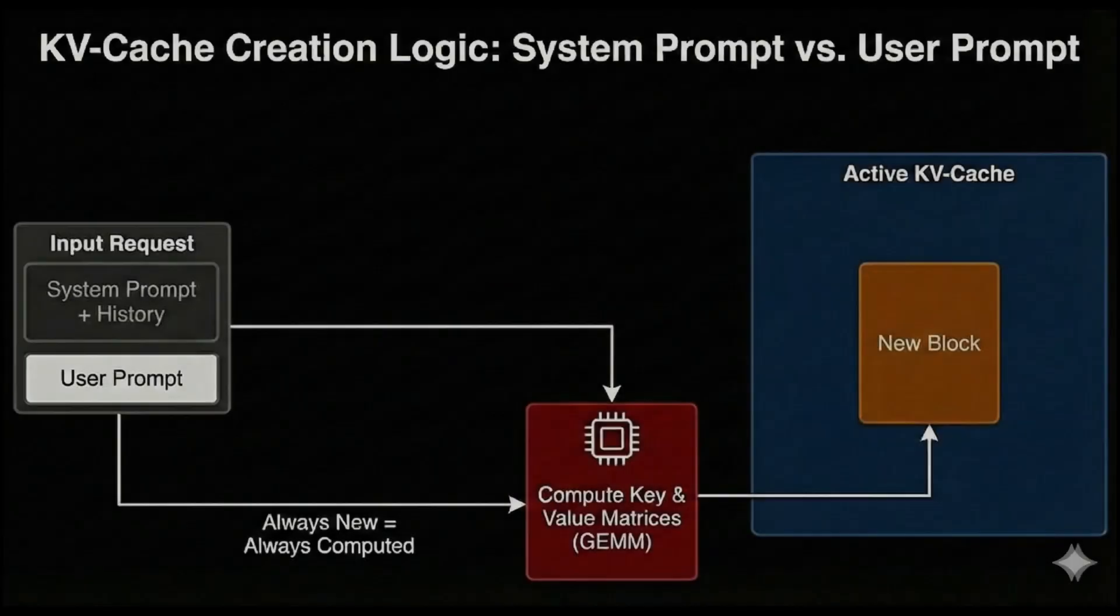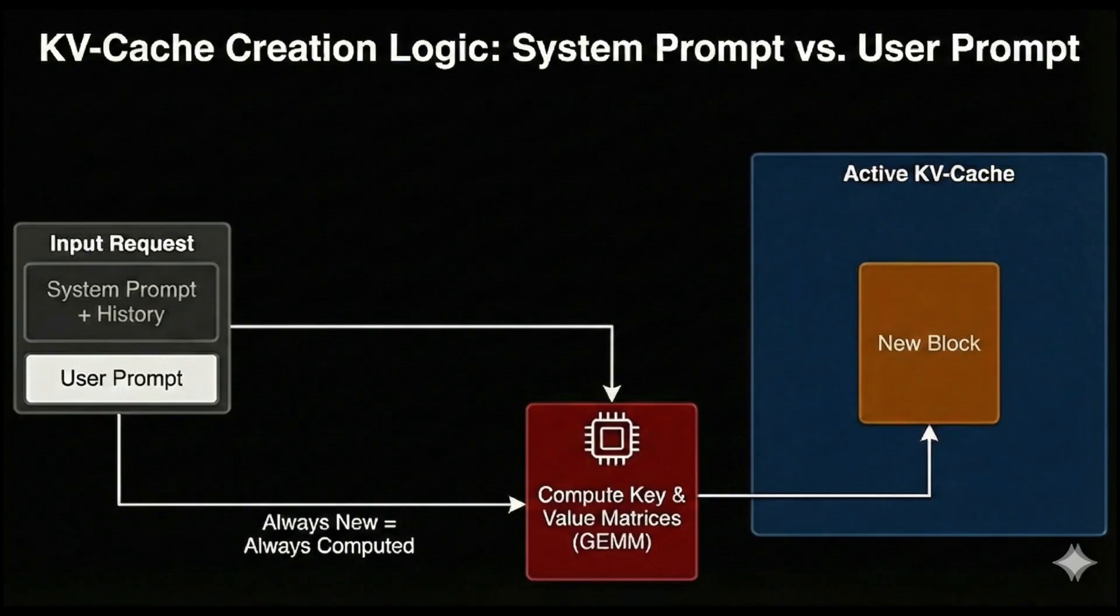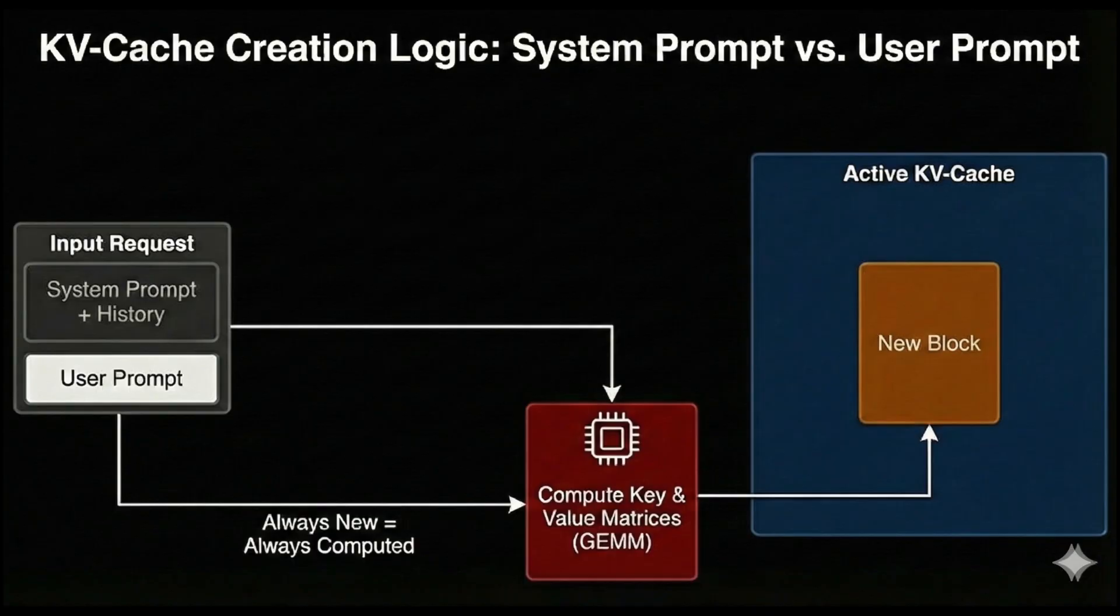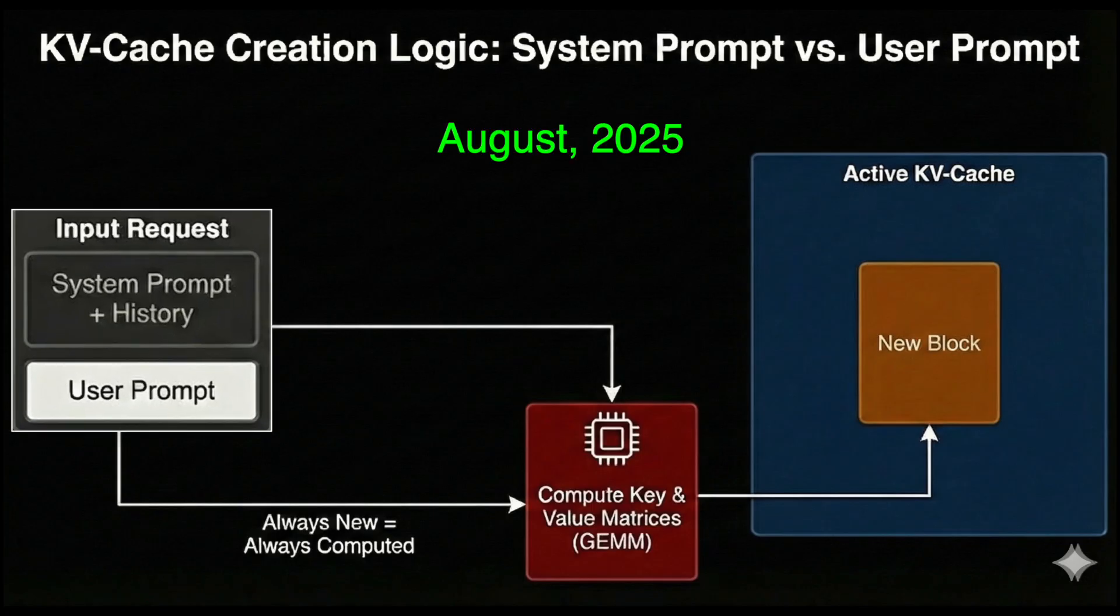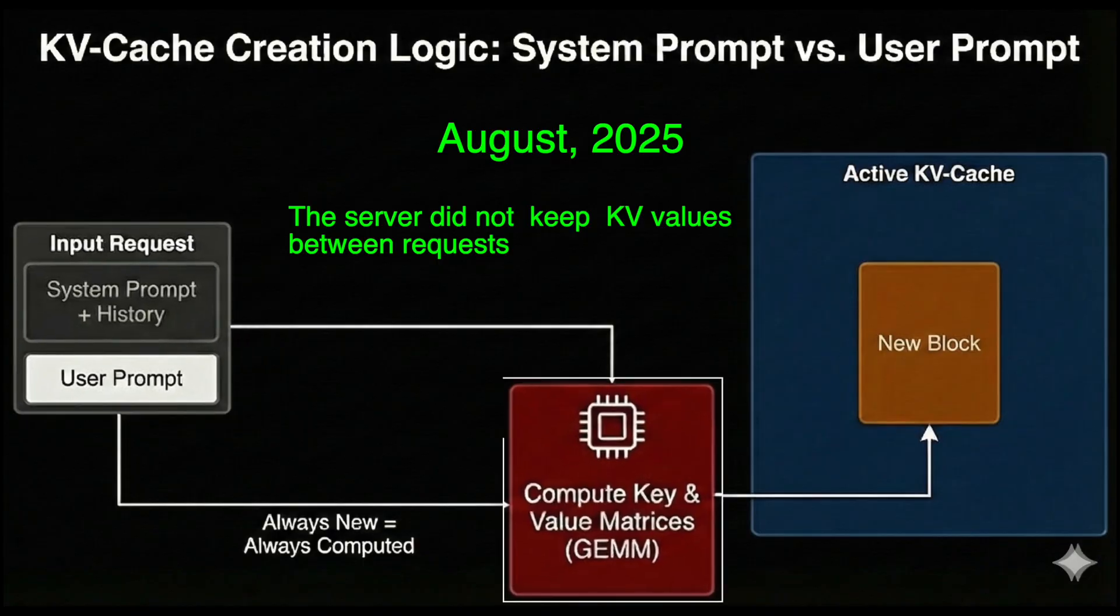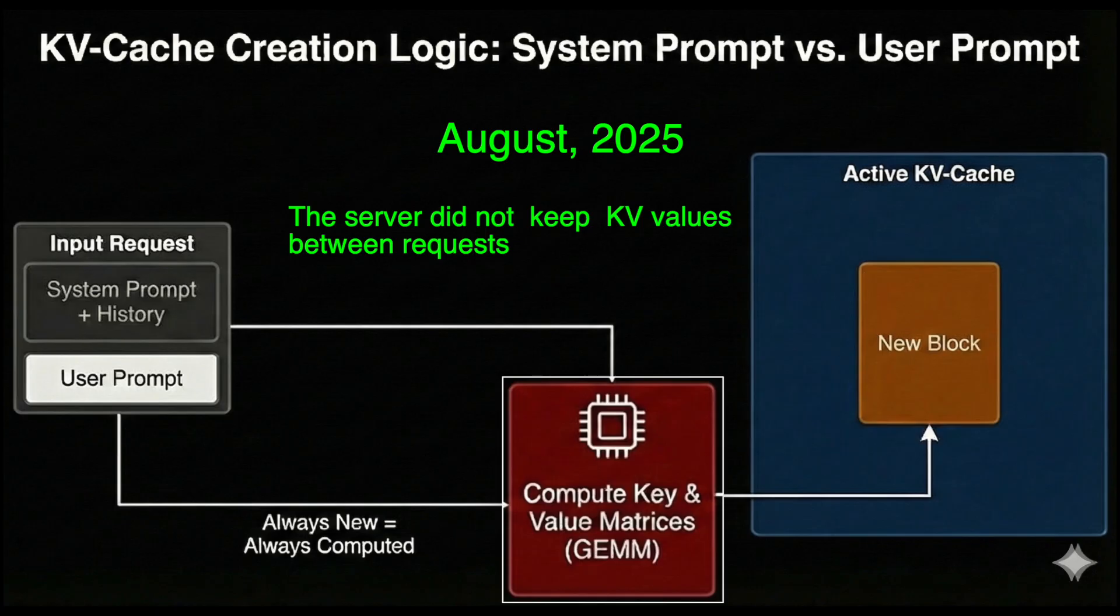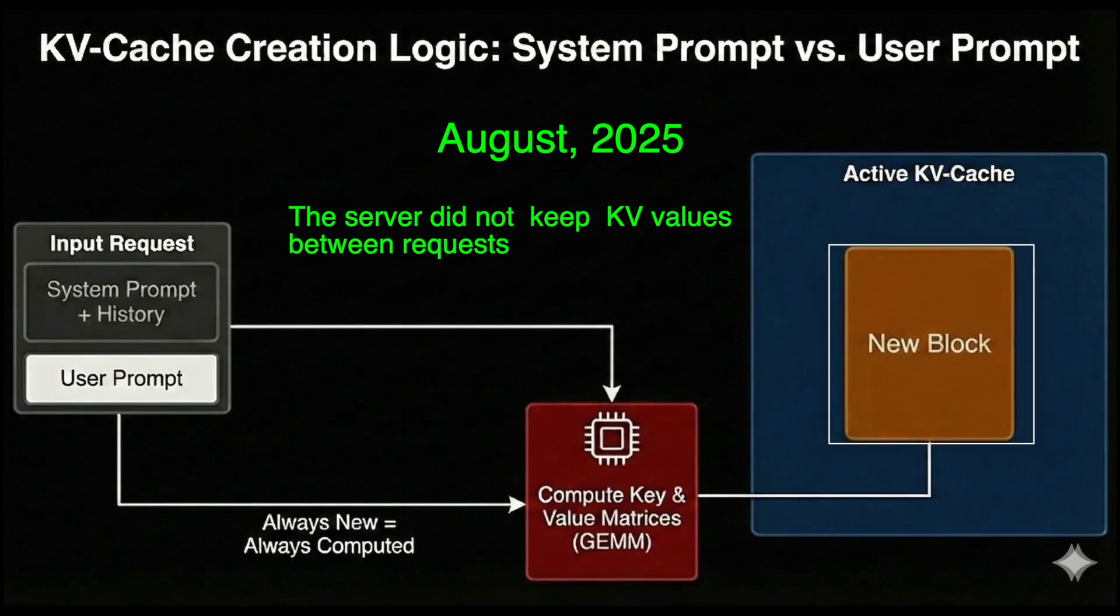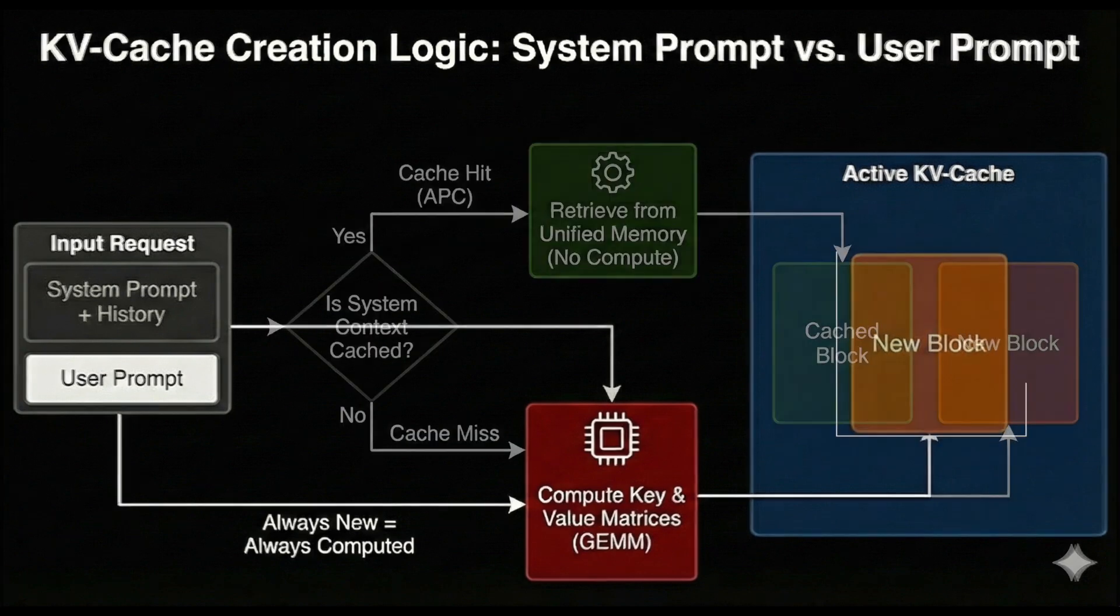During pre-fill, the model turns the prompt into keys and values for the KV cache. That usually starts from a shared base prefix. The system prompt, policies, maybe a few-shot header. Once the server is warm, that base prefix tends to stay cached. In the August setup, a lot of that effective prompt still got recomputed for each request, even when big chunks hadn't really changed. In our benchmark, you can think of it like sending very similar prompts over and over. The GPU keeps doing almost the same expensive pre-fill work again and again.